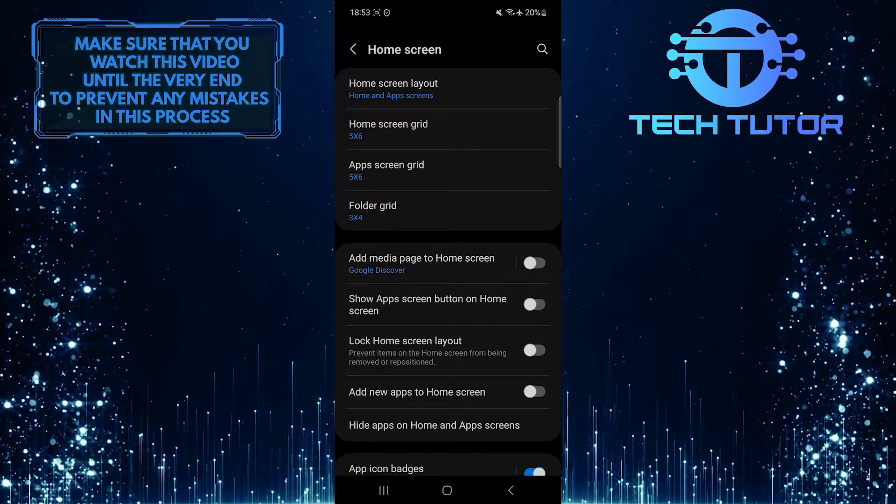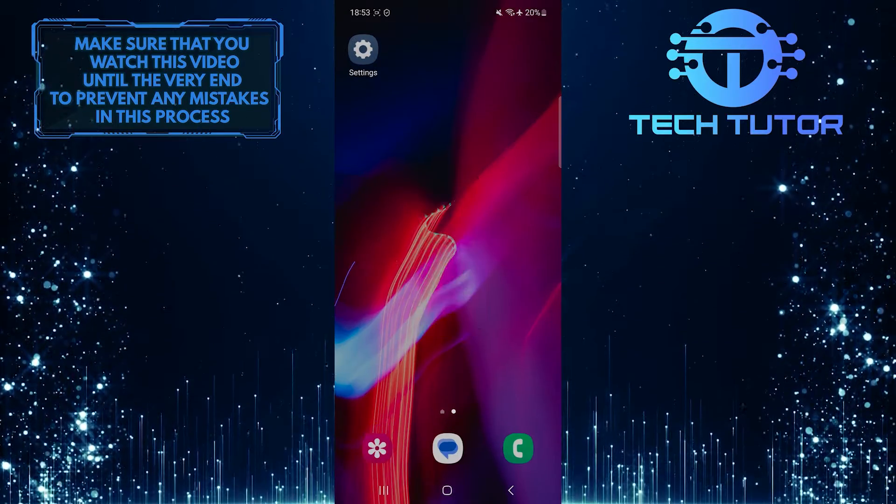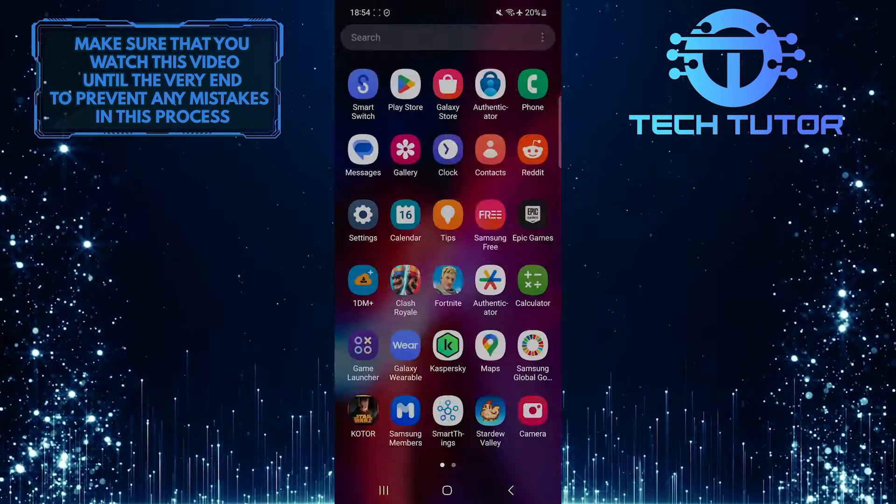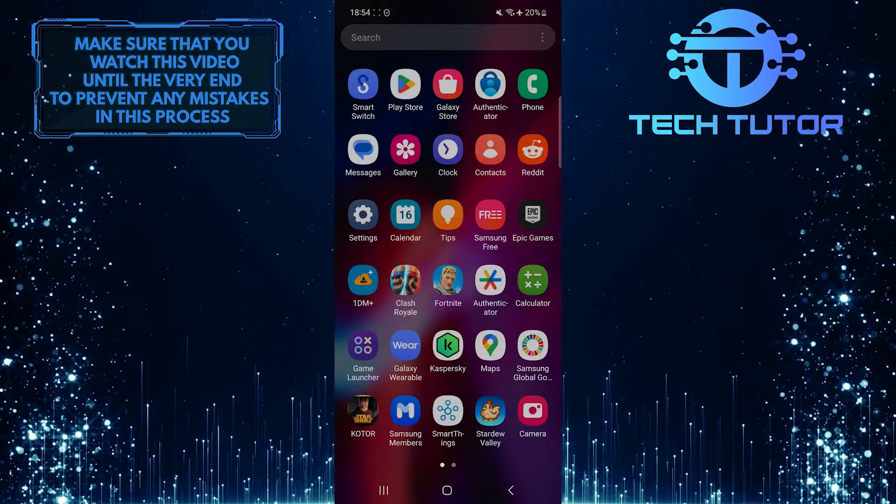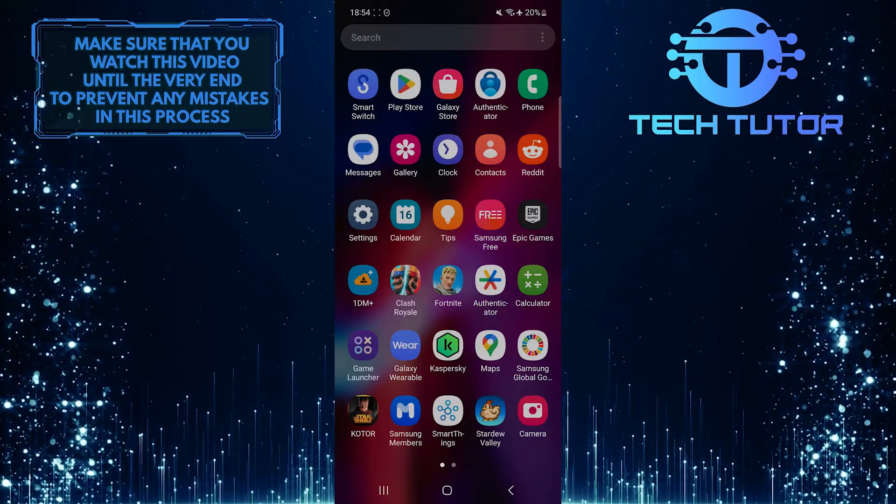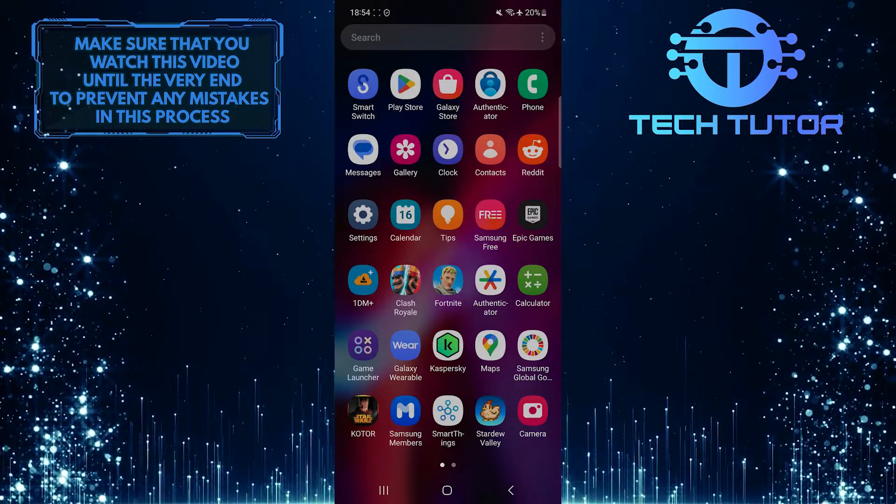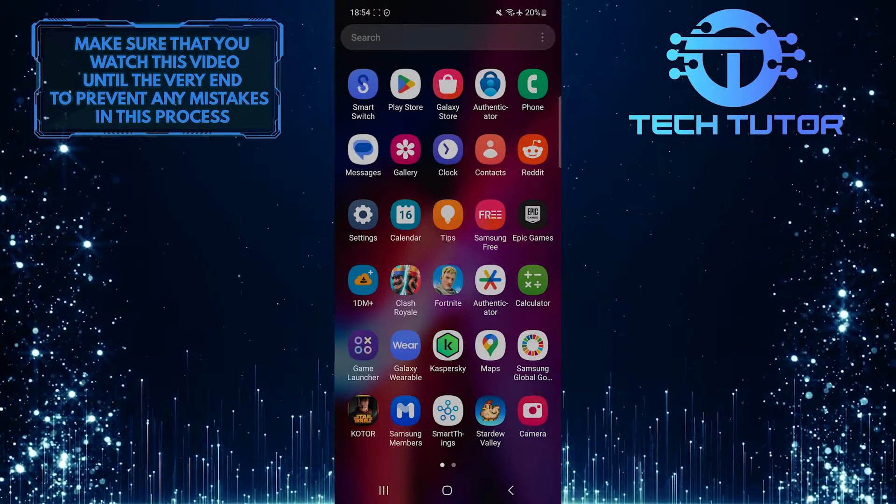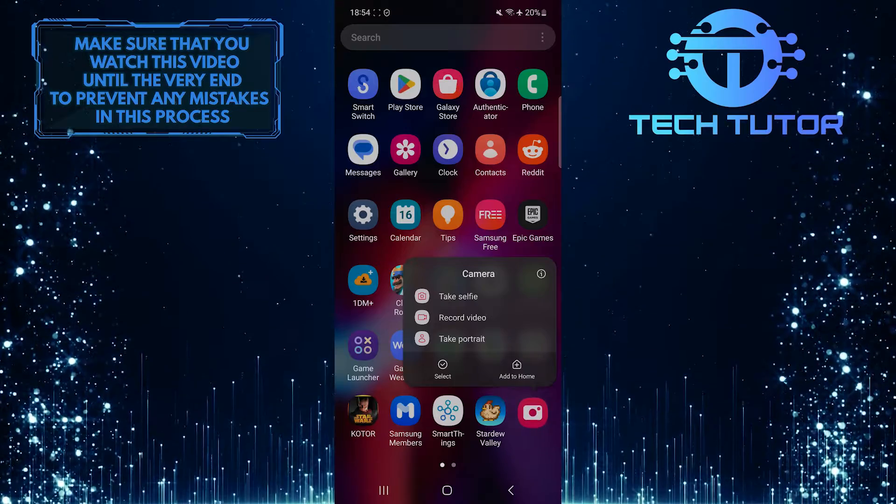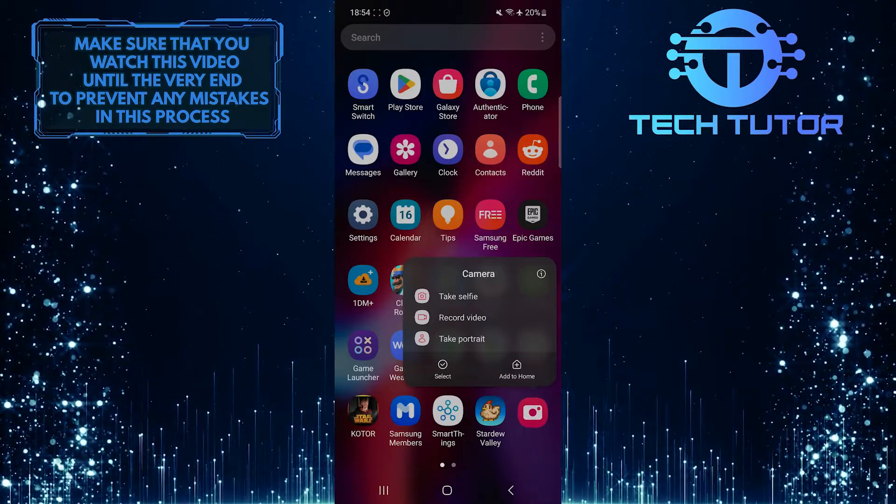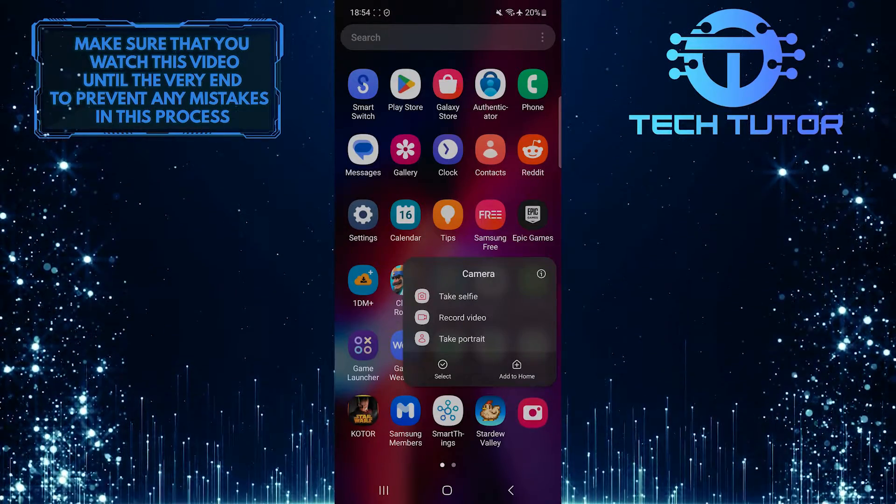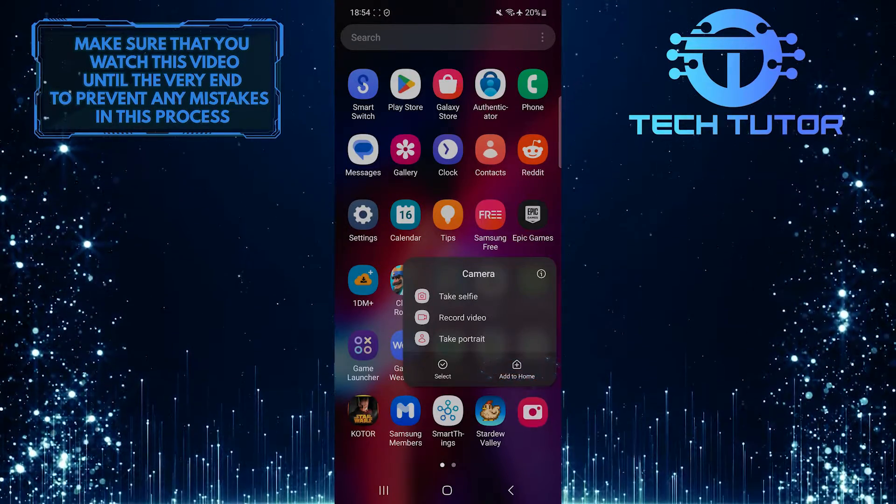Once you've done that, go back to the home screen and then swipe up, just like this, to access and see the apps on your device. Find the camera app and then long press it. It will show you these options. Simply tap Add to Home.